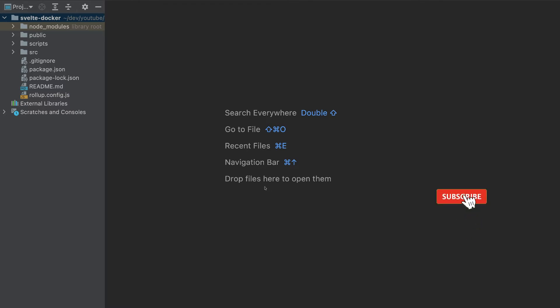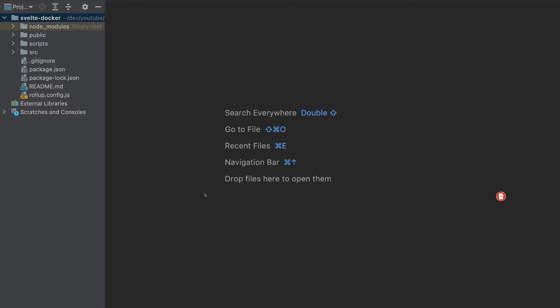In this video, we will create a Docker container for Svelte app, and we will push that container to AWS, Google Cloud, and Azure. So let's get started.